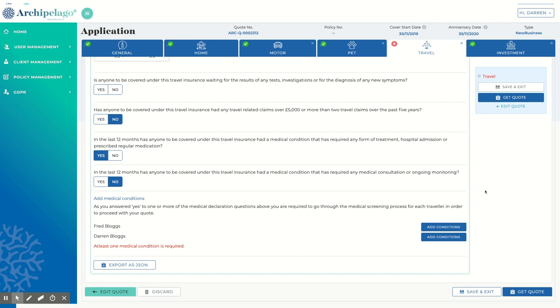Once all the information has been added, proceed on to investment property or click Get Quote.